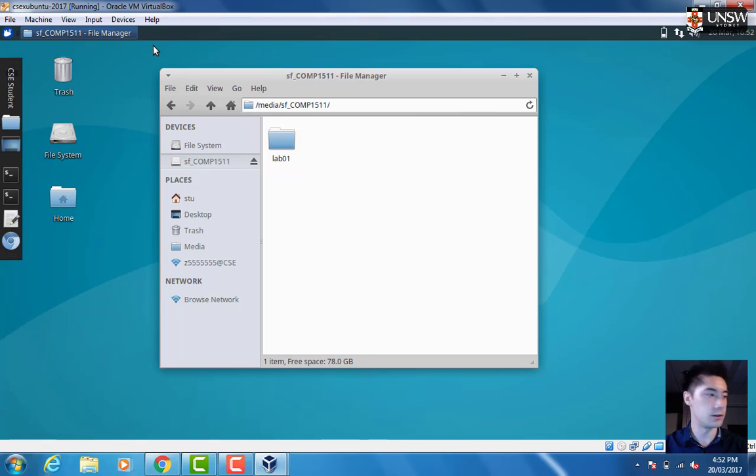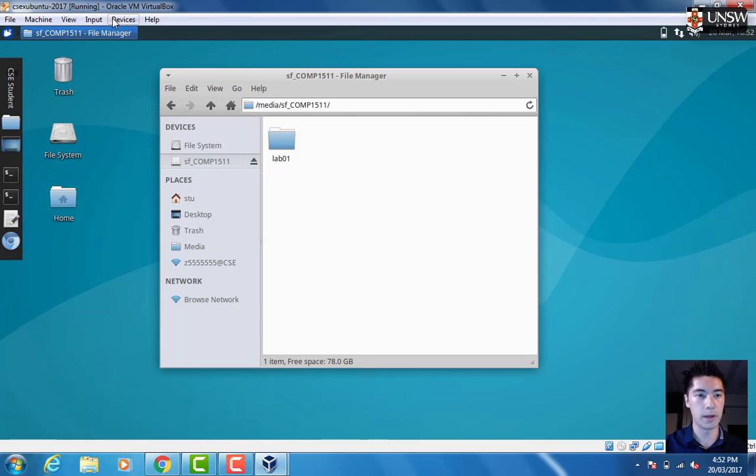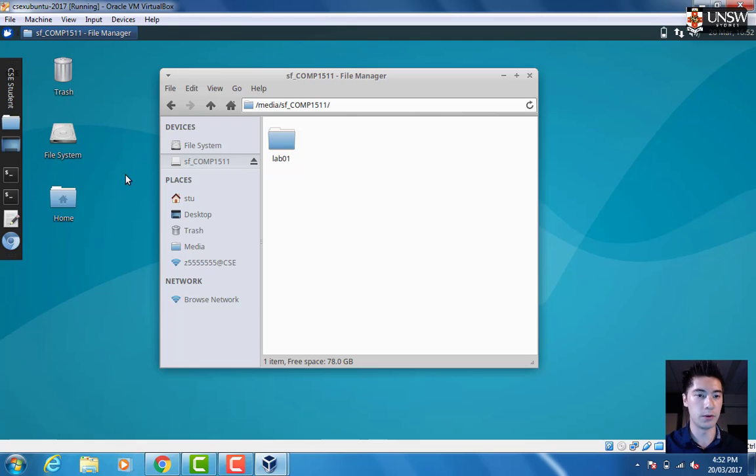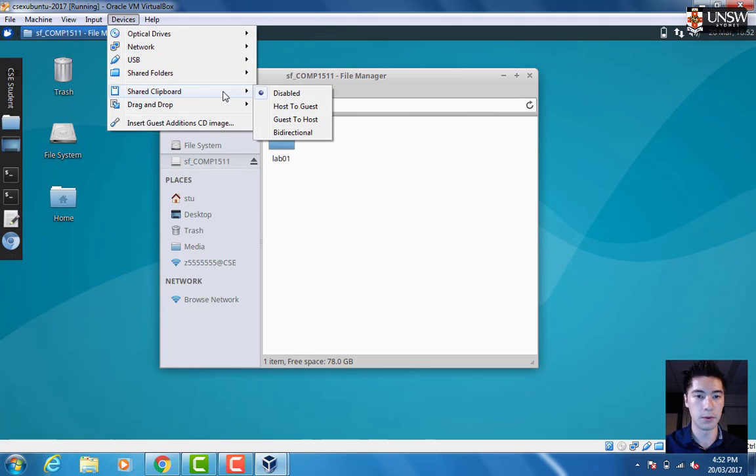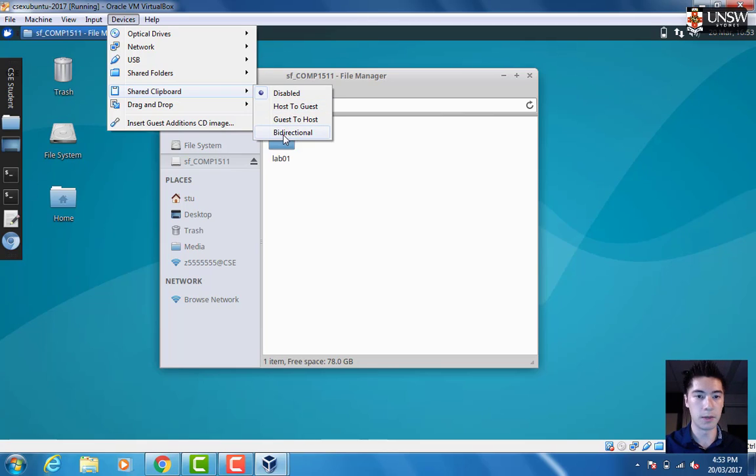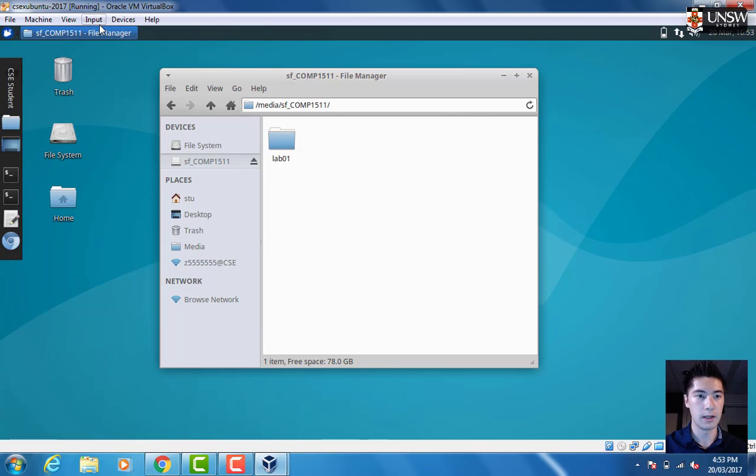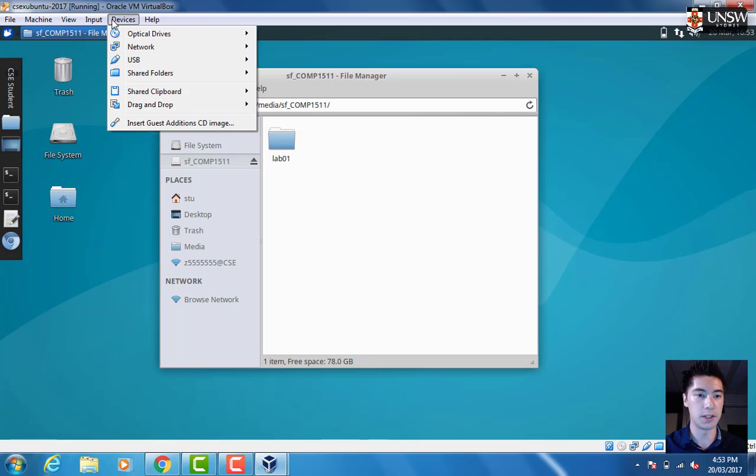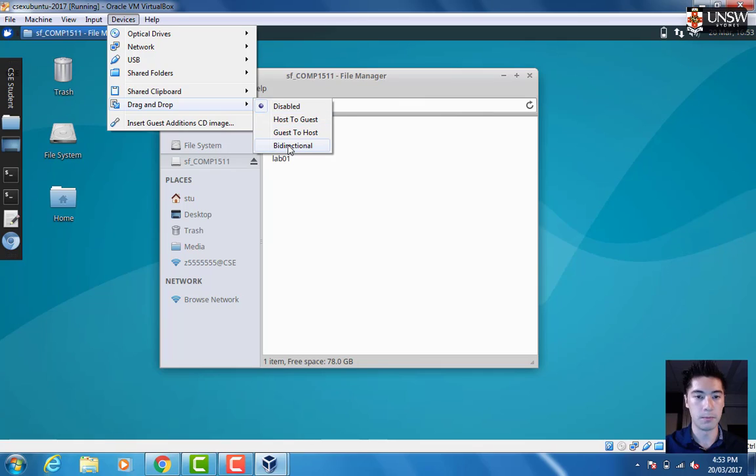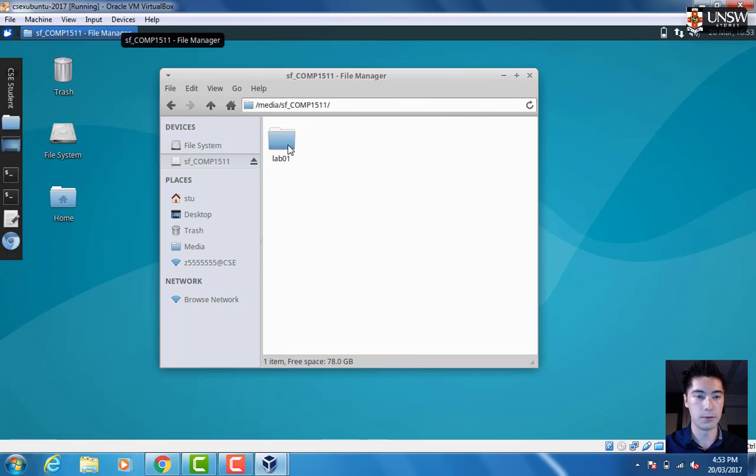The last thing you want to do is make sure that you can copy and paste to and from your Windows computer and the virtual machine. Under Devices, you want to go to Shared Clipboard and then choose Bidirectional. If you want to be able to drag and drop files in and out of your virtual machine, you can also choose drag and drop Bidirectional.